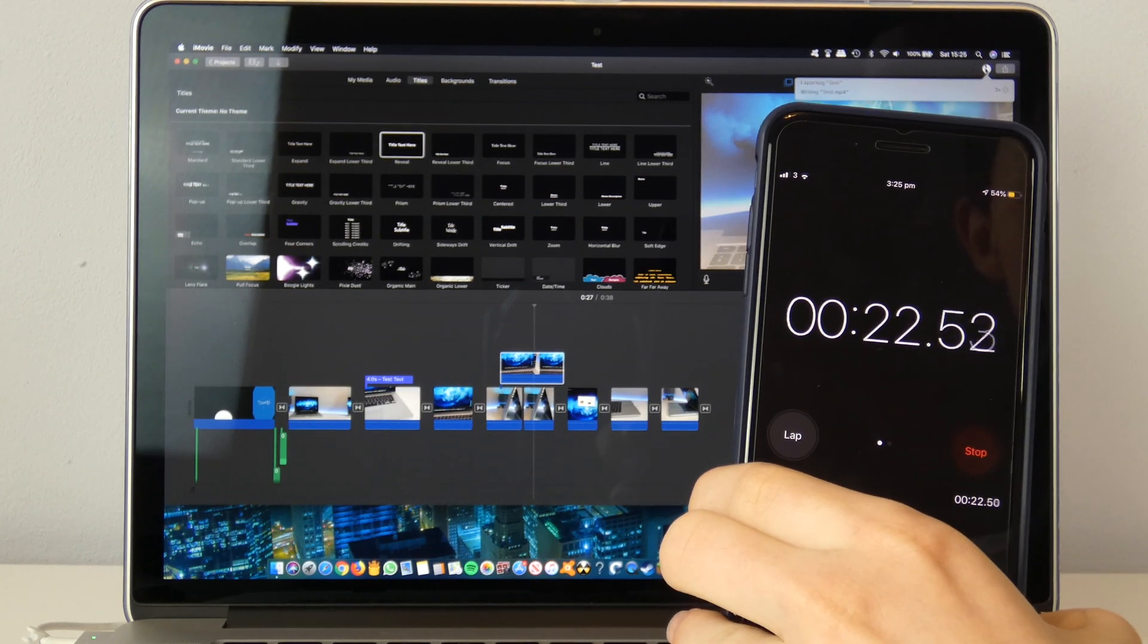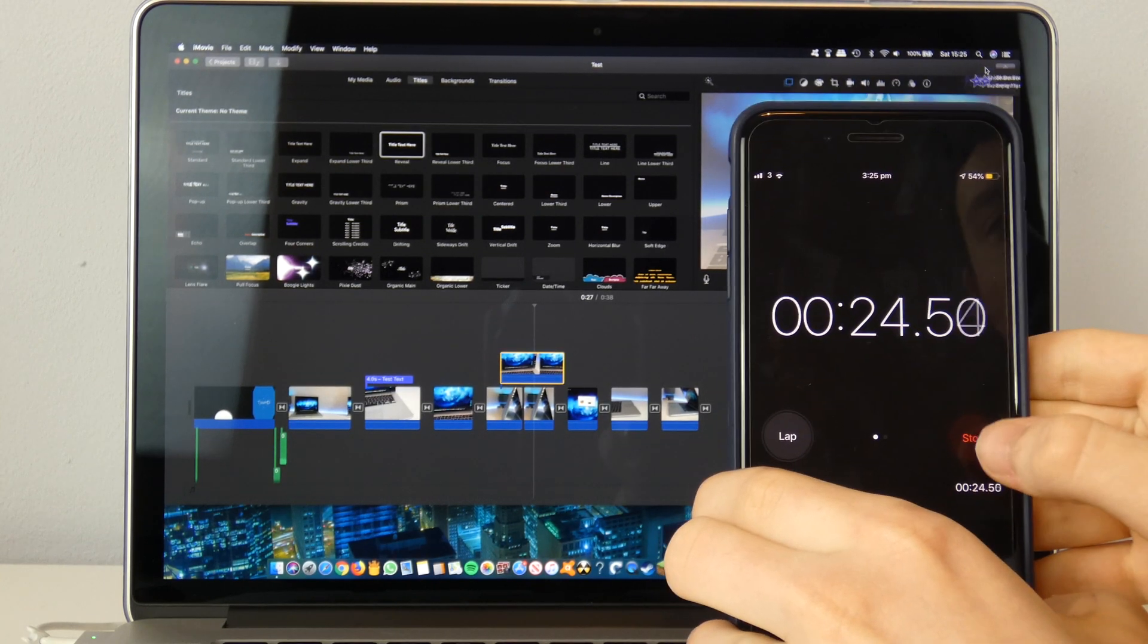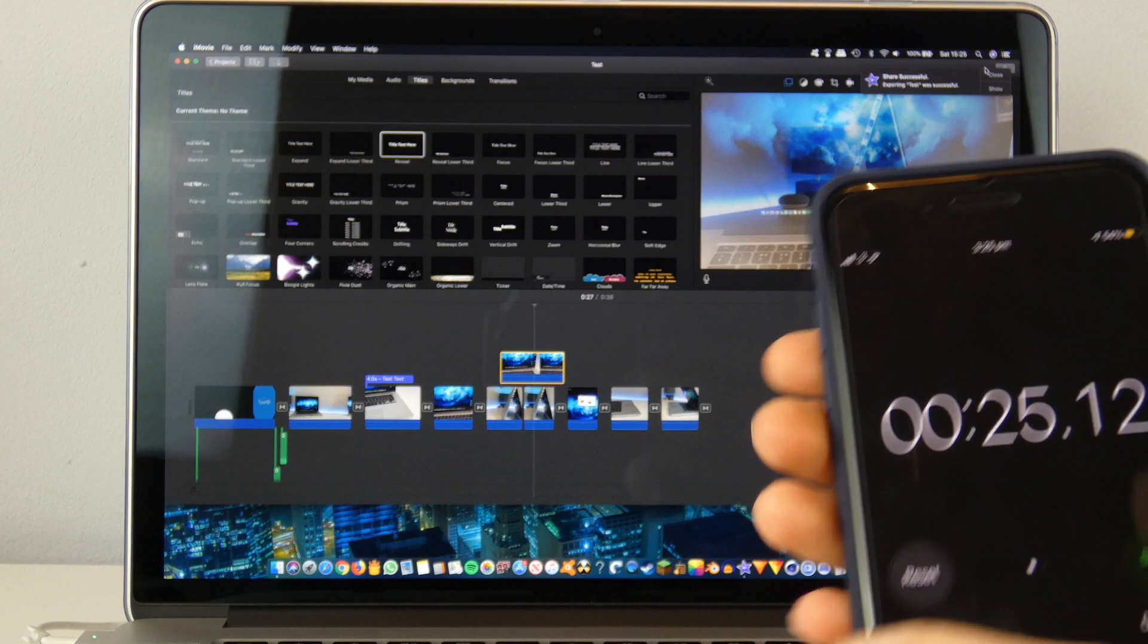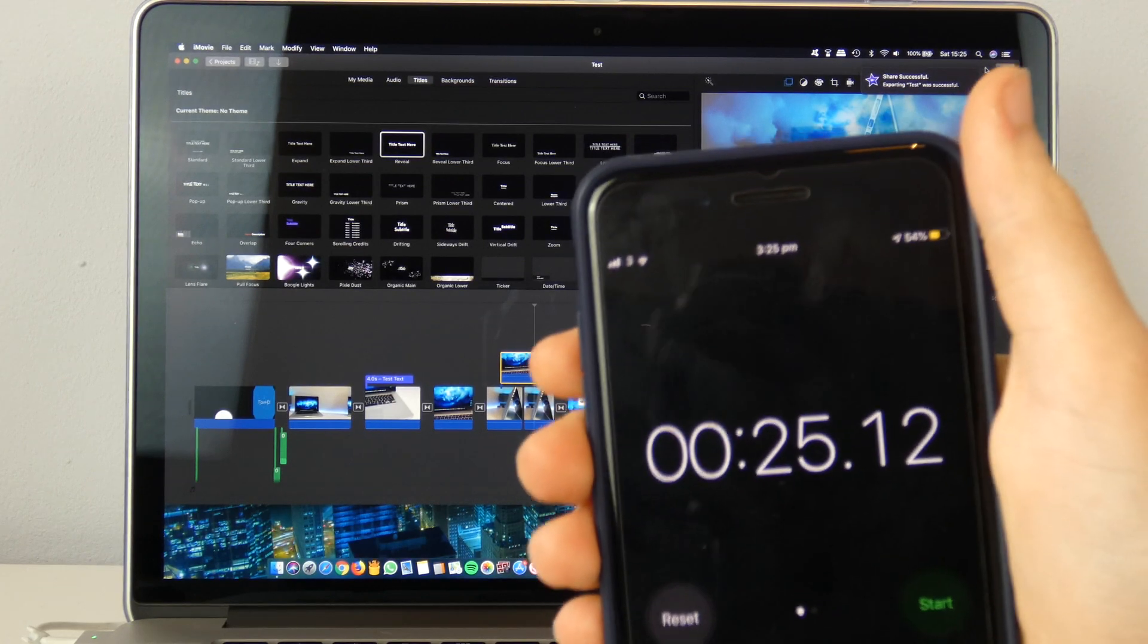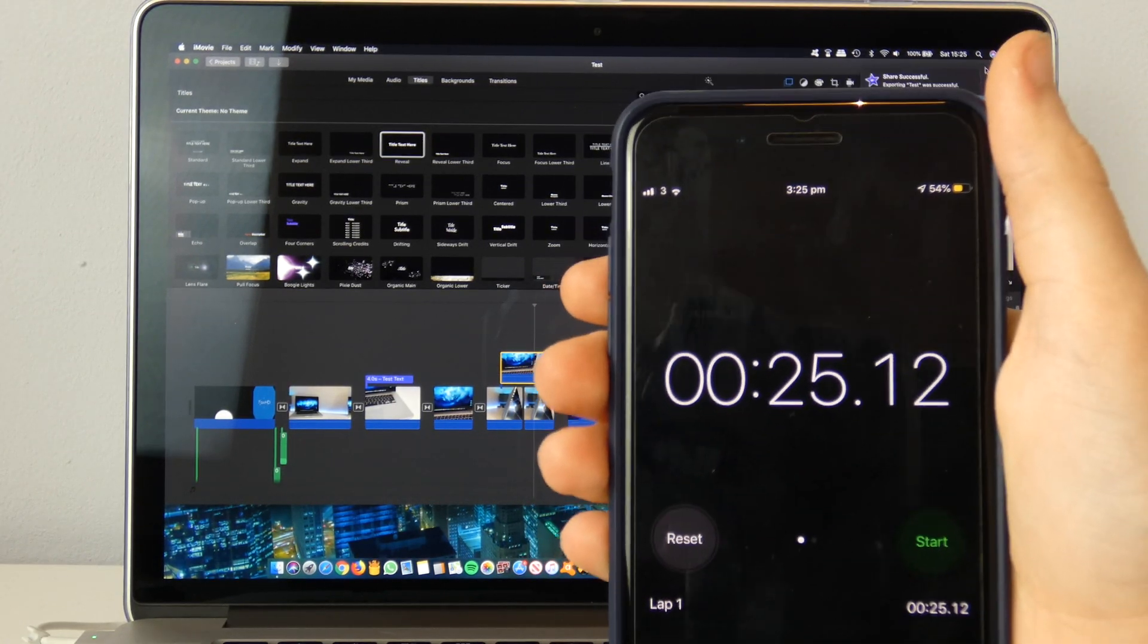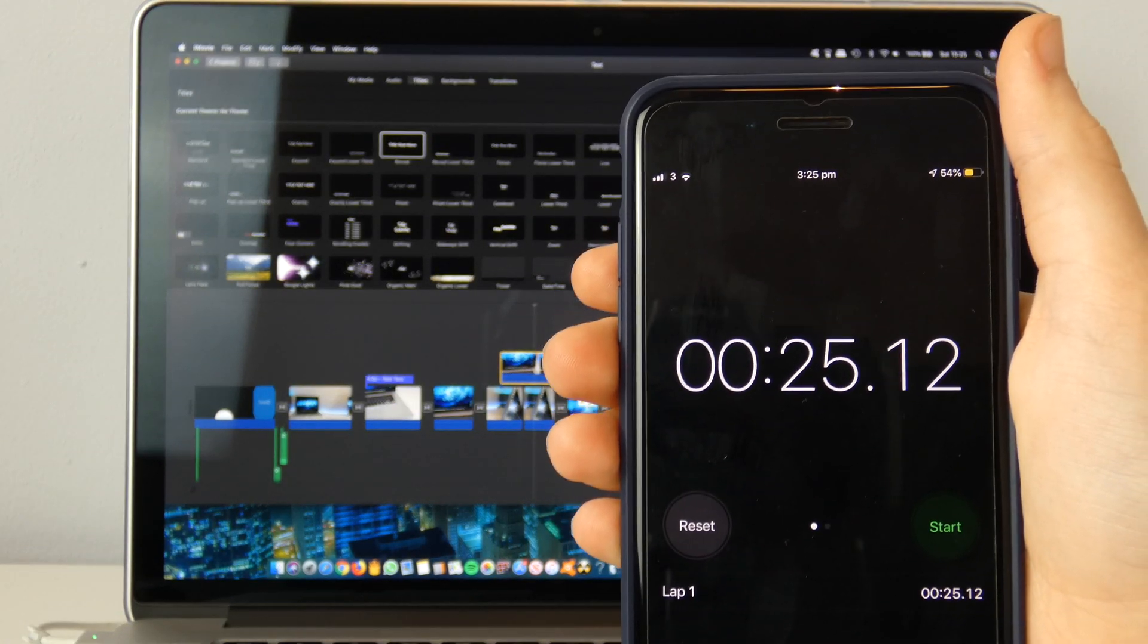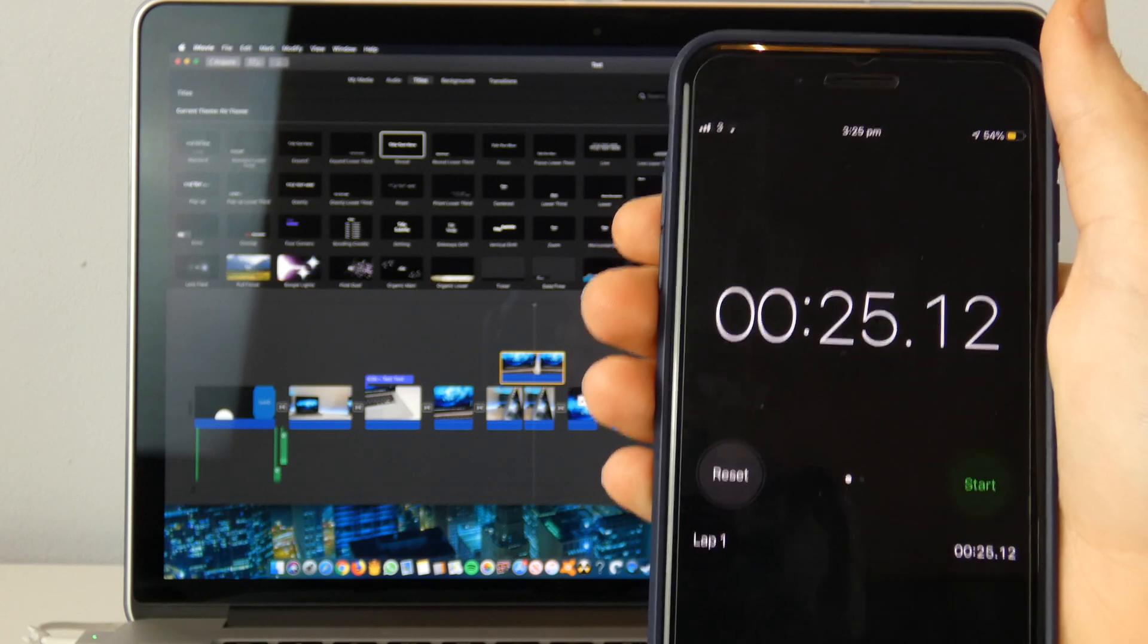It says about 5 seconds remaining. And there we go. 25.12 seconds for that. Now I'll repeat that 4 more times.